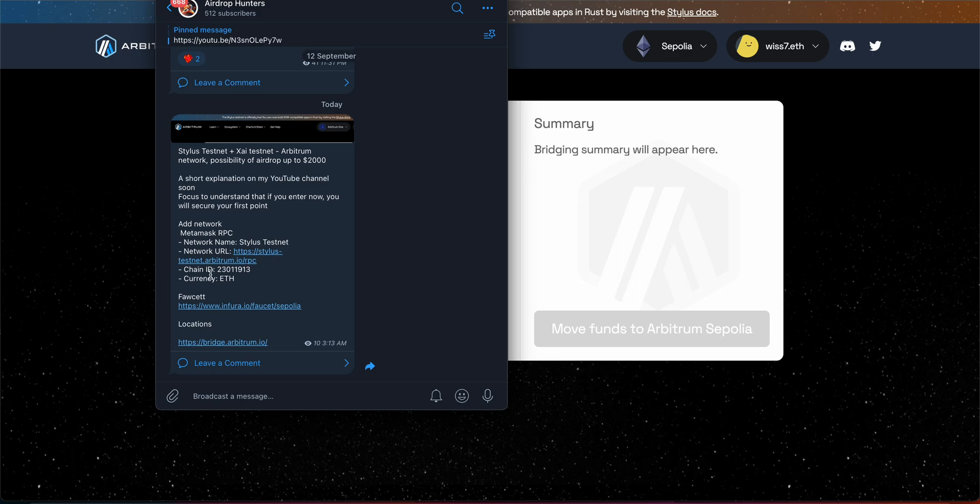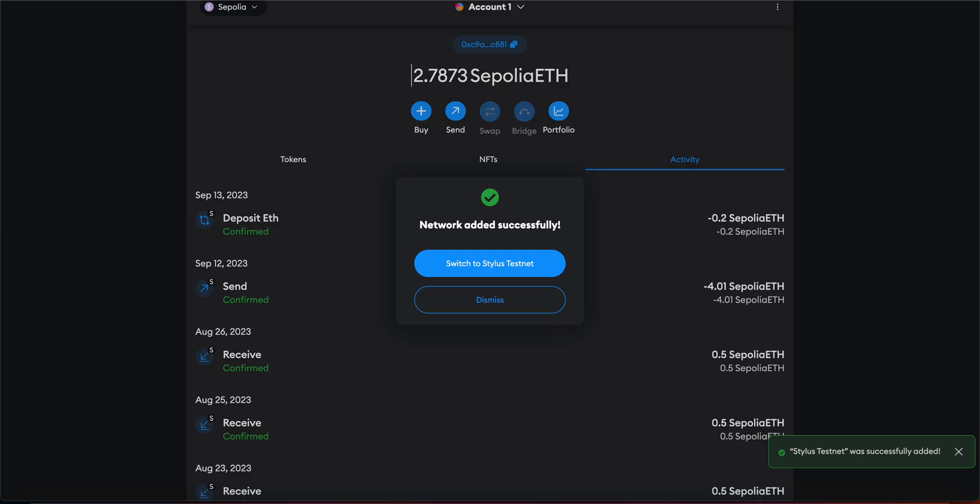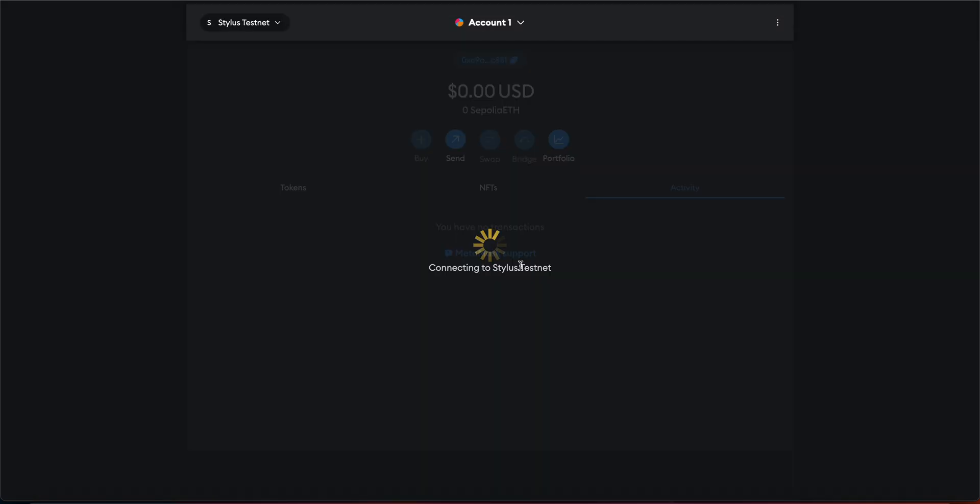Alright I'm going to leave everything here as you can see on this link on Telegram so you can just straight away add it to your MetaMask.